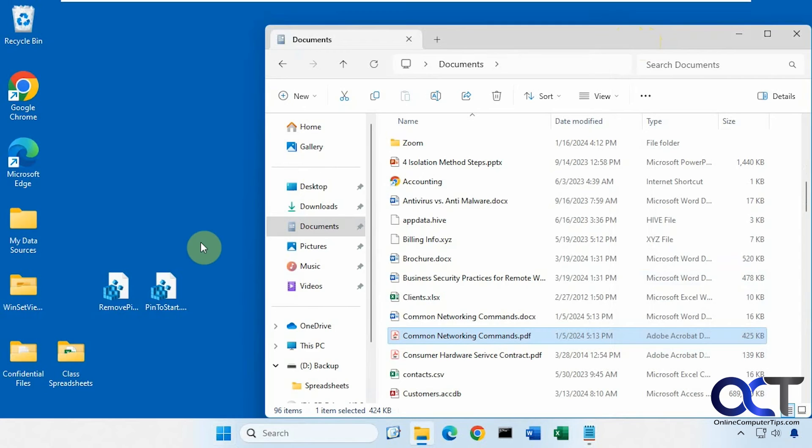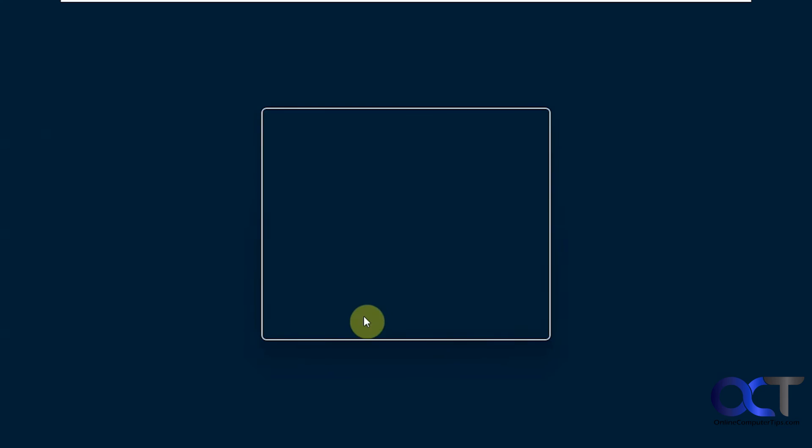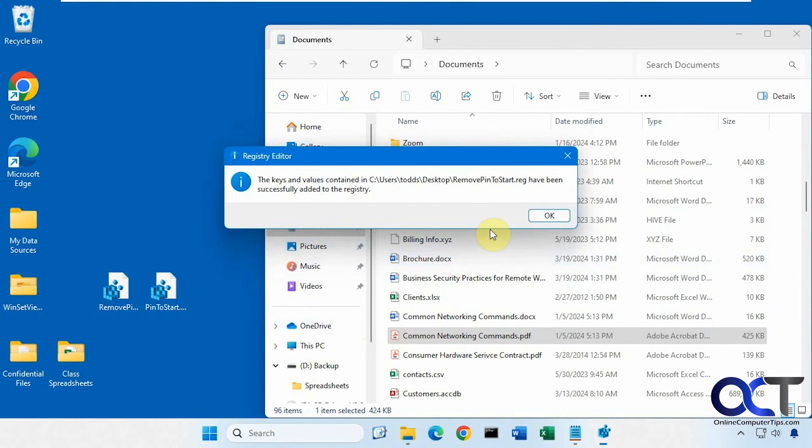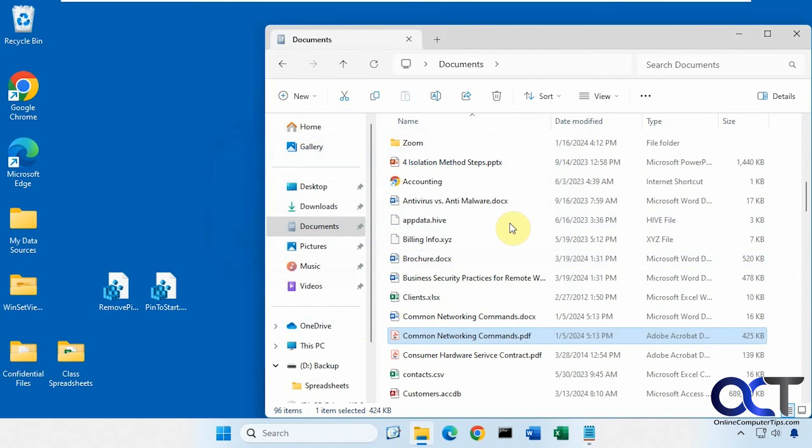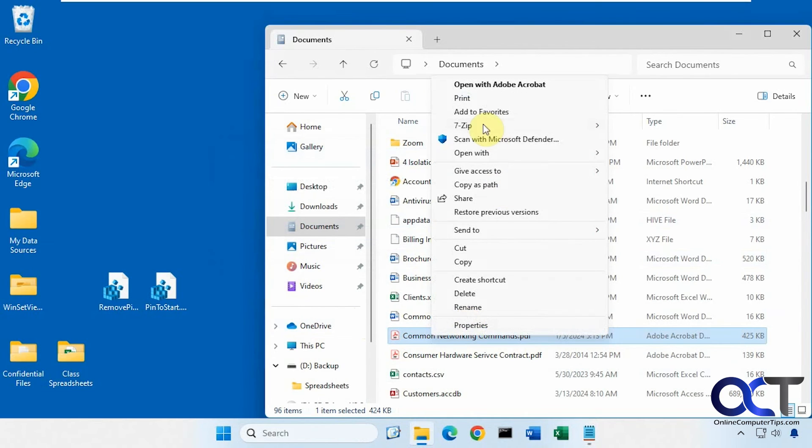Okay, and then if you want to remove it, we'll just do the remove registry entry here. Same process. And now when we right-click on a file, the option's gone.